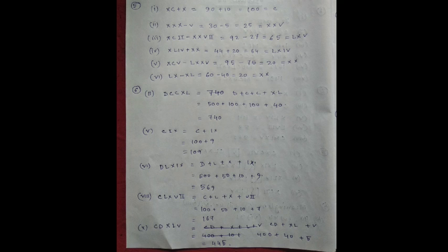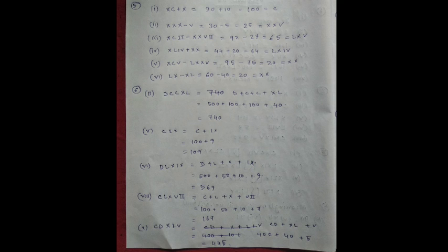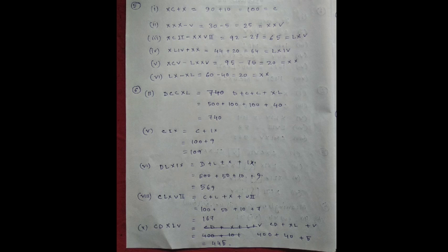Number 6, LX minus XL equal to 60 minus 40 equal to 20 equal to XX. Number 6, write in Roman numerals, DCCXL, it means D plus C plus C plus XL. D is 500 plus 100 plus 100 plus 40 equal to 740. CIX, C plus IX, 100 plus 9 is 109.